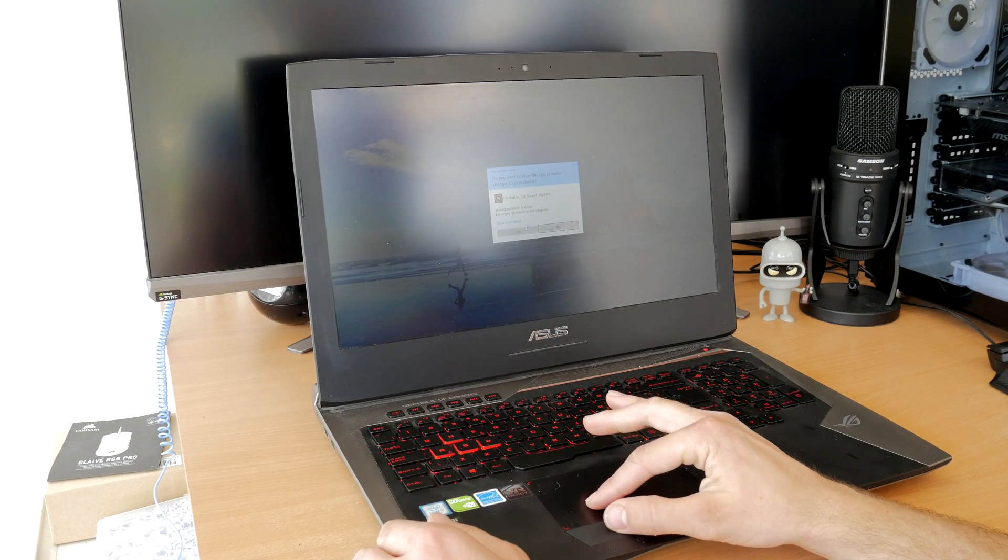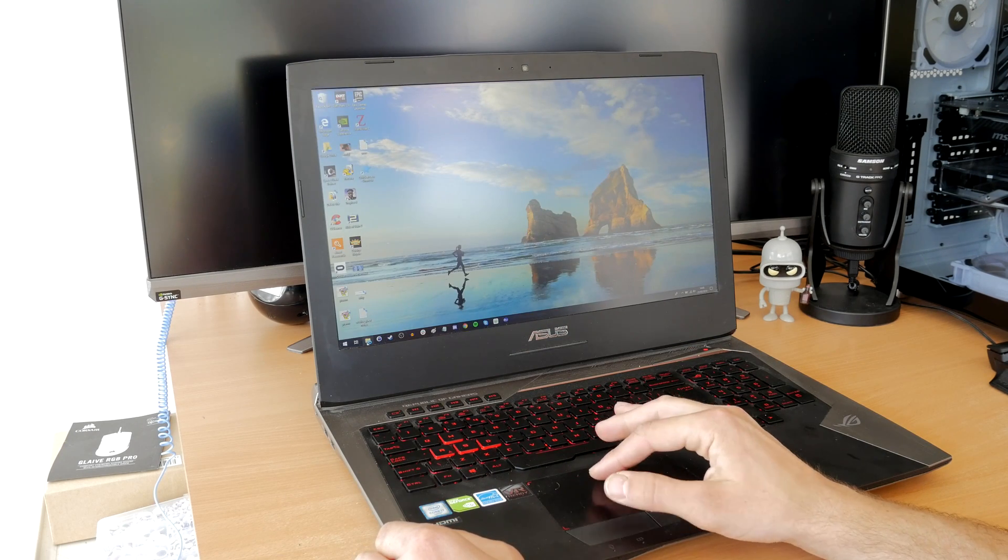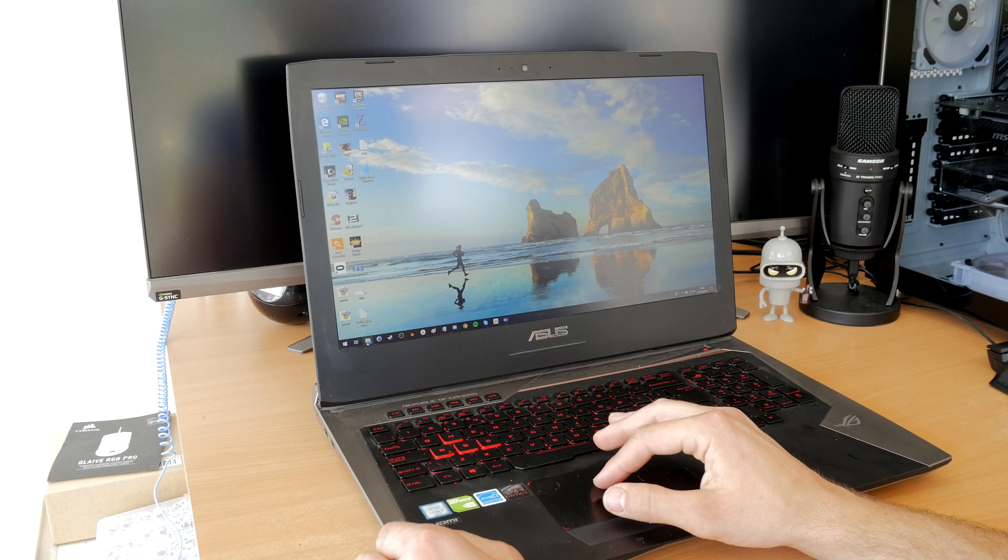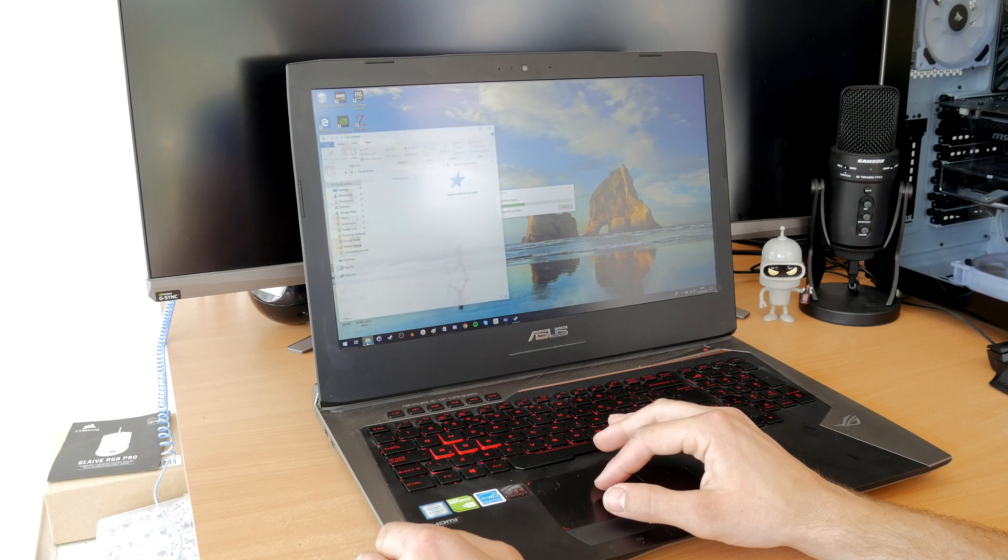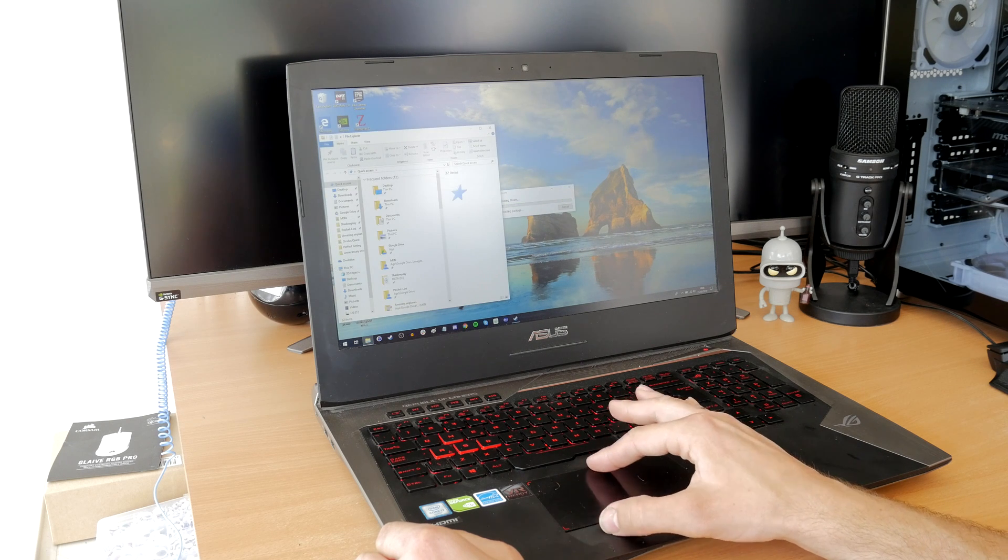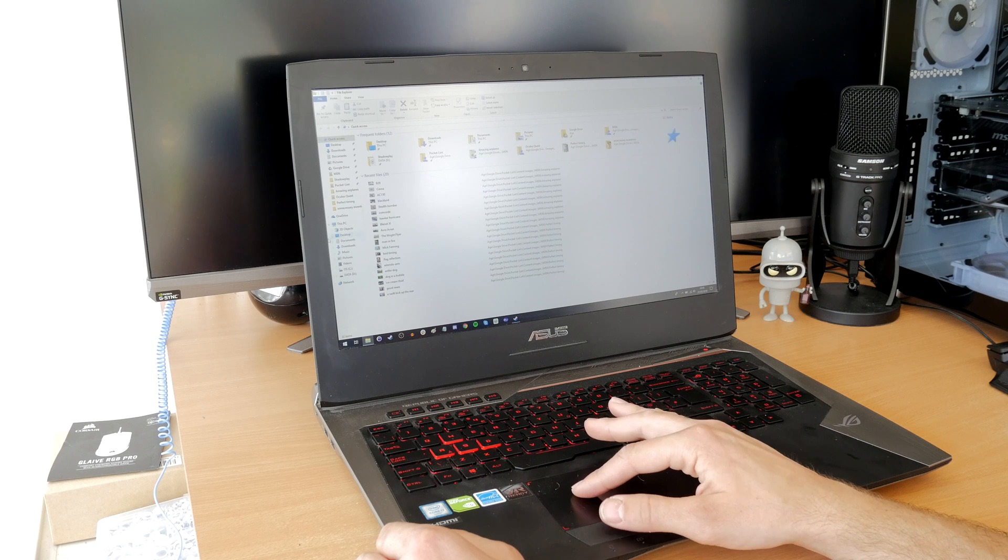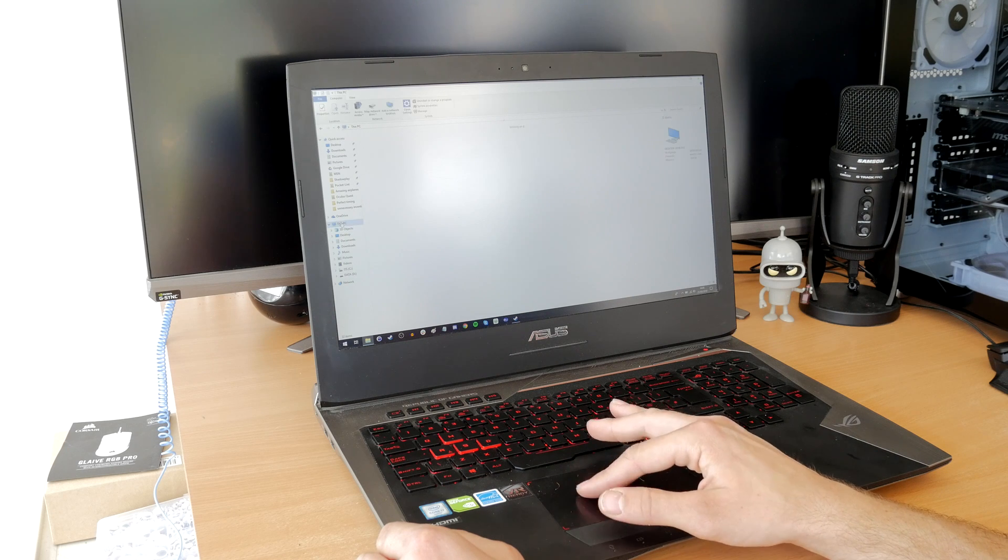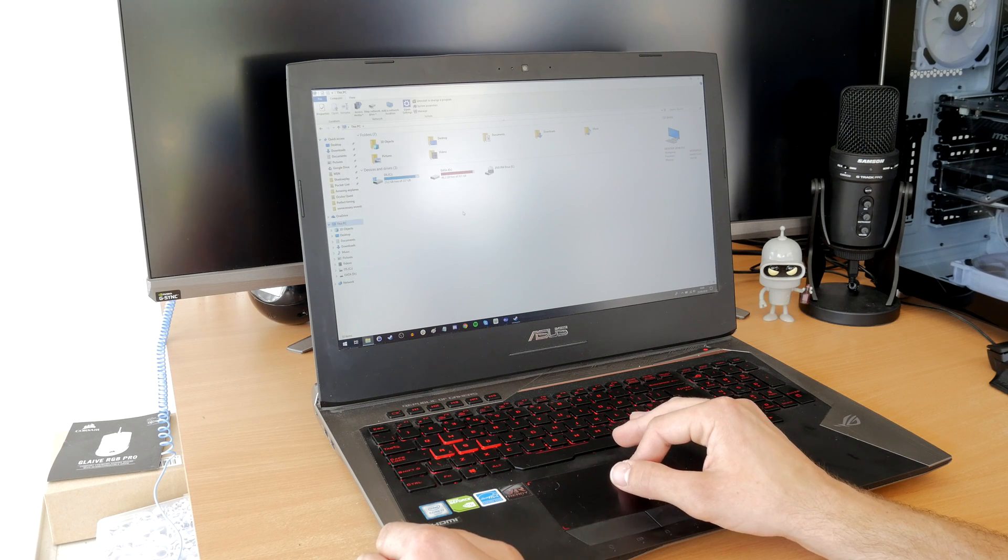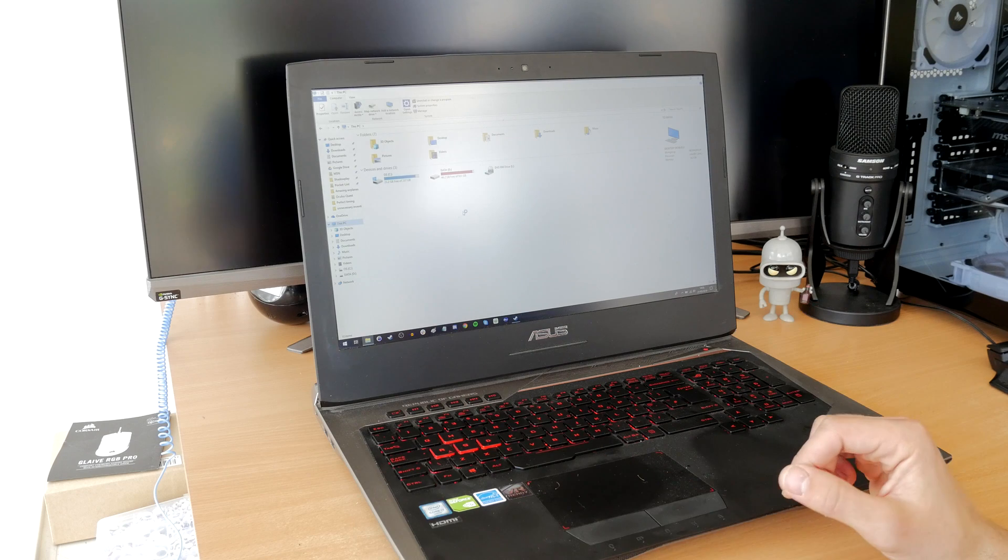So once you get into Windows you open up File Explorer, and you might find the drive isn't showing, which is exactly what happened to me. So you can see the original operating system drive and the standard platter hard drive, both full or near enough.